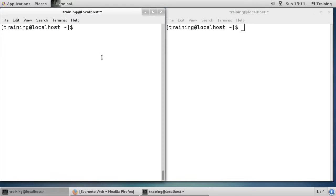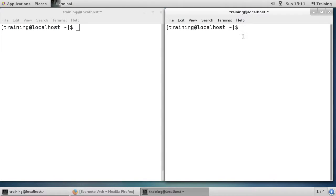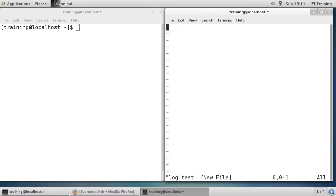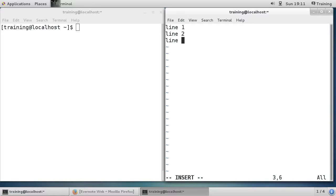I'm going to use vim to create a test file — I'll call it log.test. It's a blank file so I'll just add line one, line two, line three so there's some data in there, then write the data.